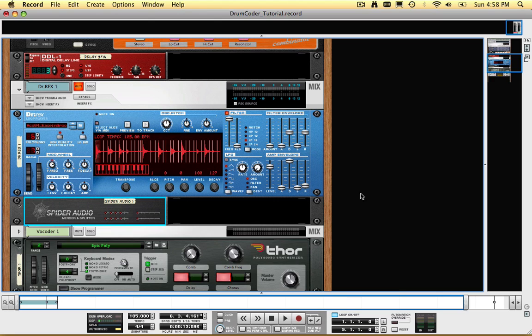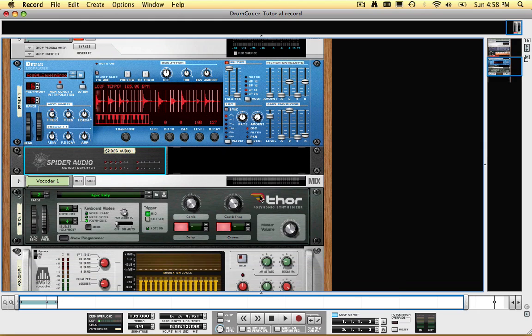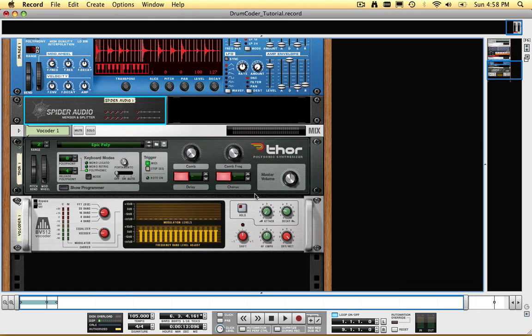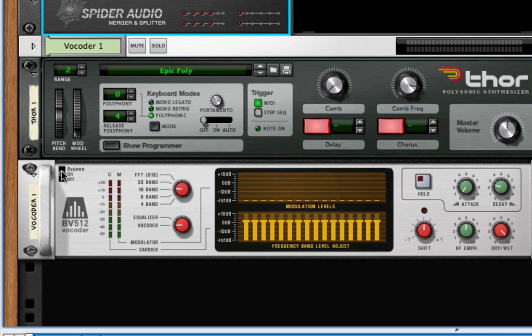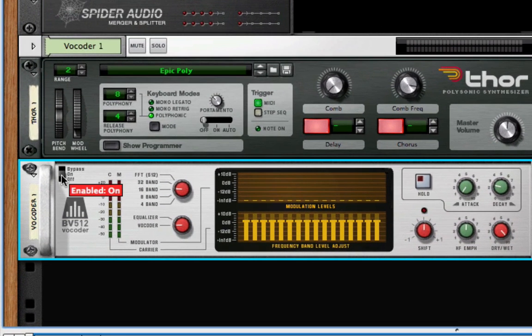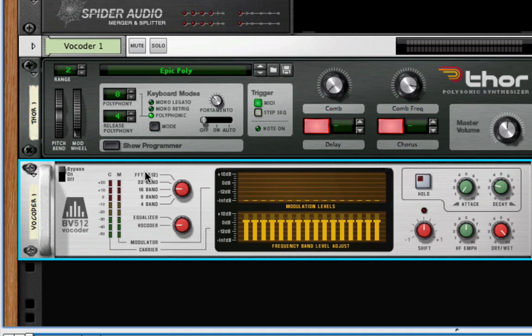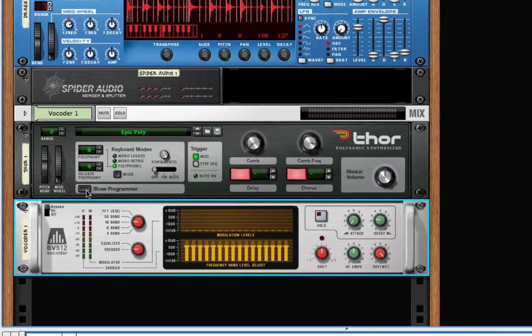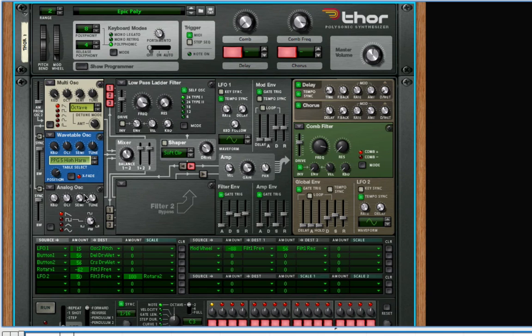For the moment, I will bypass the vocoder, so that I can hear Thor without Thor being modulated by the drum loop. Next, I'll click the Show Programmer button, and then I'll click F4 to see the on-screen piano keys.